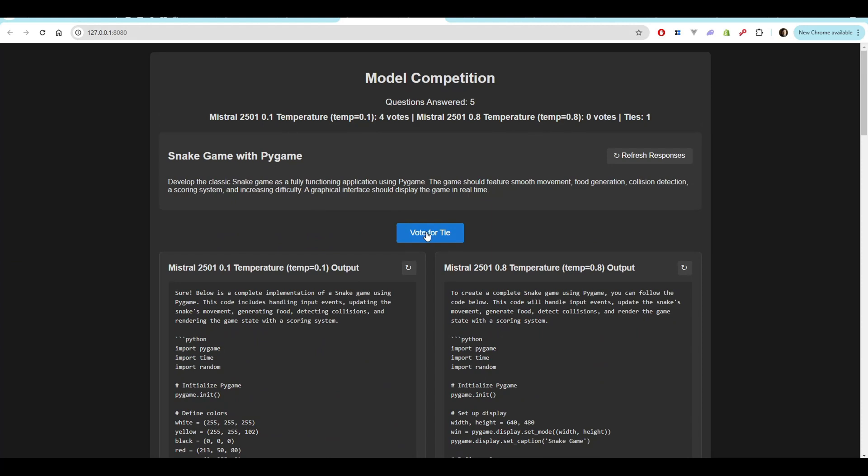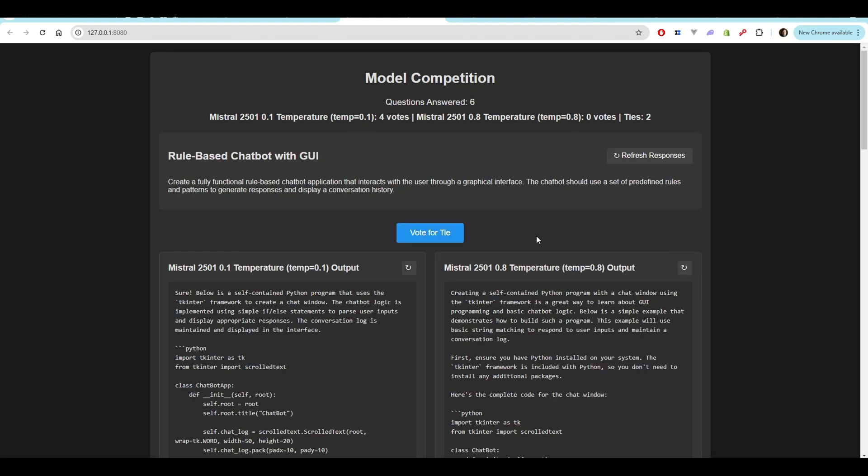We're basically going to call this one a tie. Both of them are functioning. I was surprised by that, to be honest with you. I thought 0.1 was going to be better.